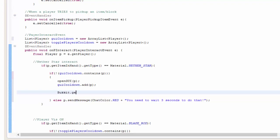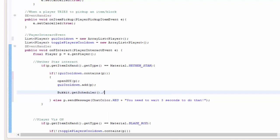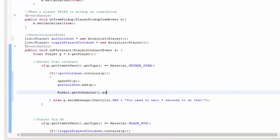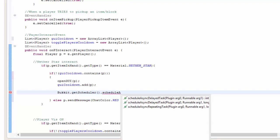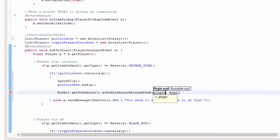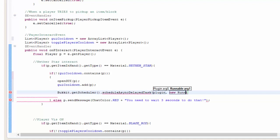So Bukkit dot get scheduler dot schedule async, schedule, it's not really working. Schedule async, deleted, repeating, not repeating, sorry, delay task. And then we're going to go ahead and do plugin, because we're going to refer back to the main class. And then here we're going to go ahead and do runnable.